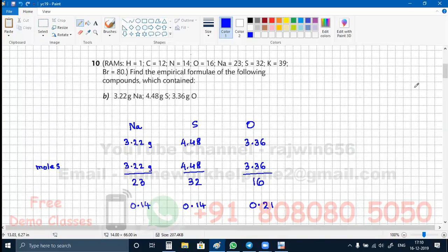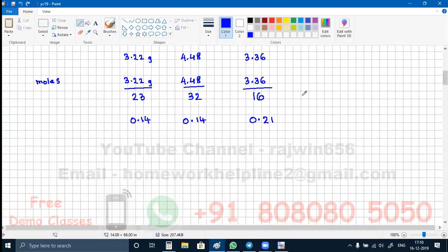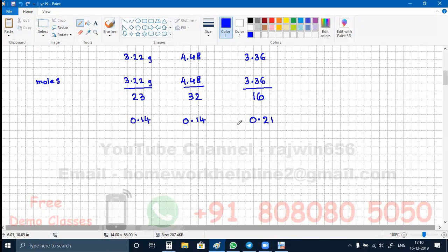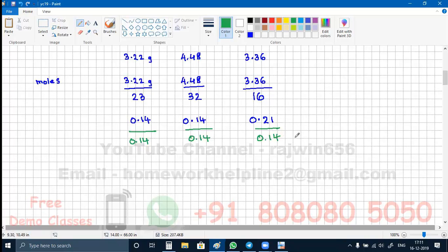I have got the moles of all three elements. The next step is to get the whole number ratio. I am going to divide all these values by the smallest value. We have 0.14, 0.14, and 0.21. The smallest value is 0.14. Dividing all three by 0.14 gives: 1, 1, and 0.21 divided by 0.14 is 1.5.